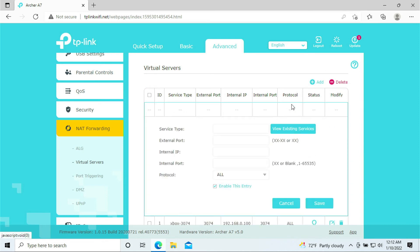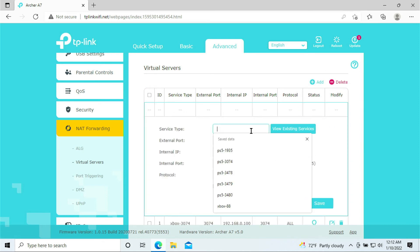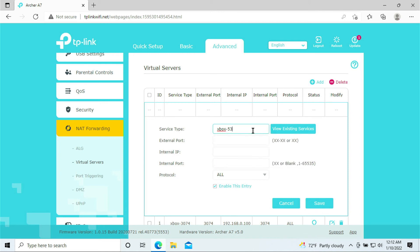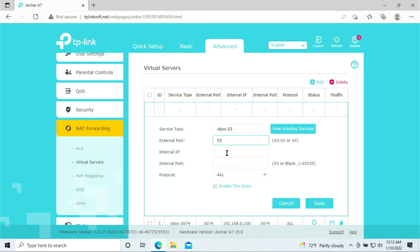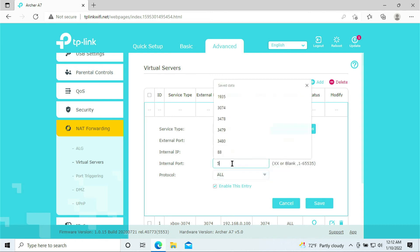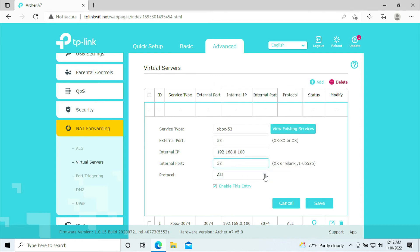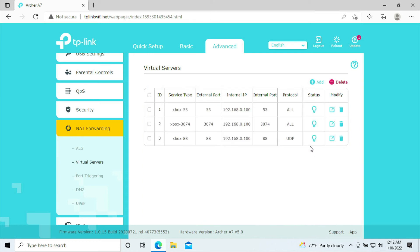Click Next. We're going to add the next one. Xbox port 53. We're going to add 53. Okay, select the IP, 53. I'm going to select 'All' again.